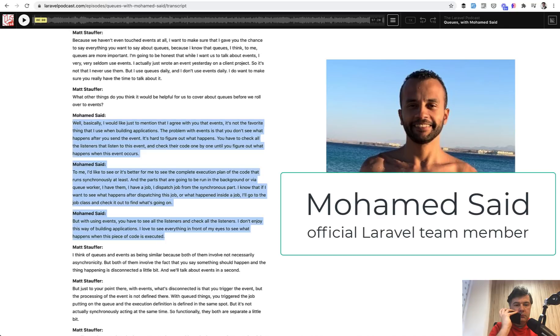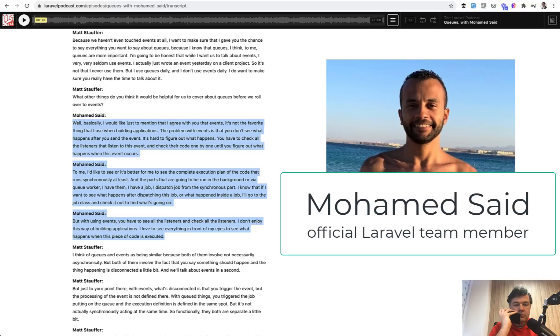And the parts that are going to be run in the background or via queue worker, I have them like I have a job, I dispatch a job from the synchronous part. And I know that if I want to see what happens after dispatching this job or what happened inside the job, I go to the job class and check it out to find what's going on.